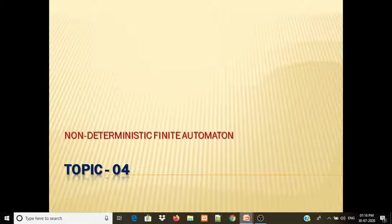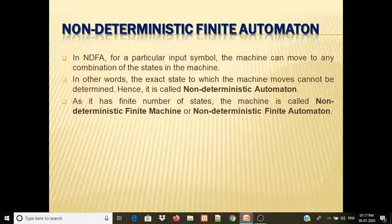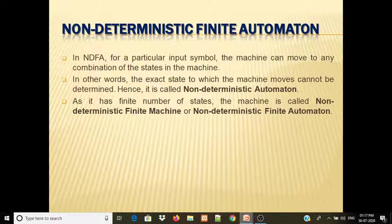We learned about Deterministic Finite Automata. This is topic number 4 in our syllabus. We have discussed both Deterministic Finite Automata and Non-Deterministic Finite Automata. Now we are moving to the next part.